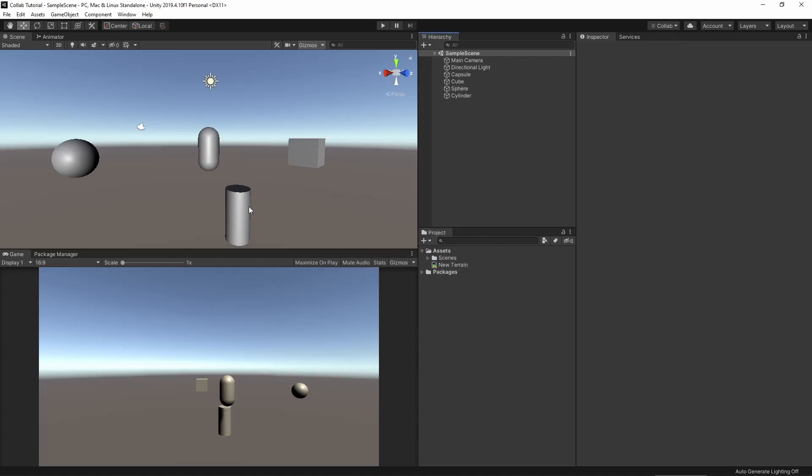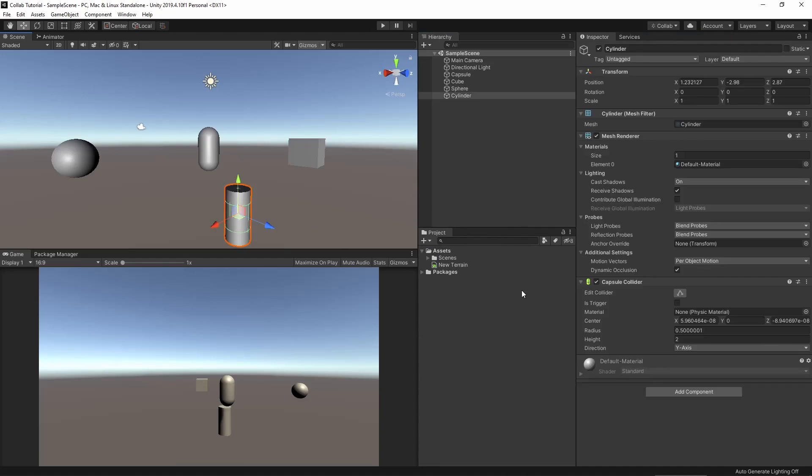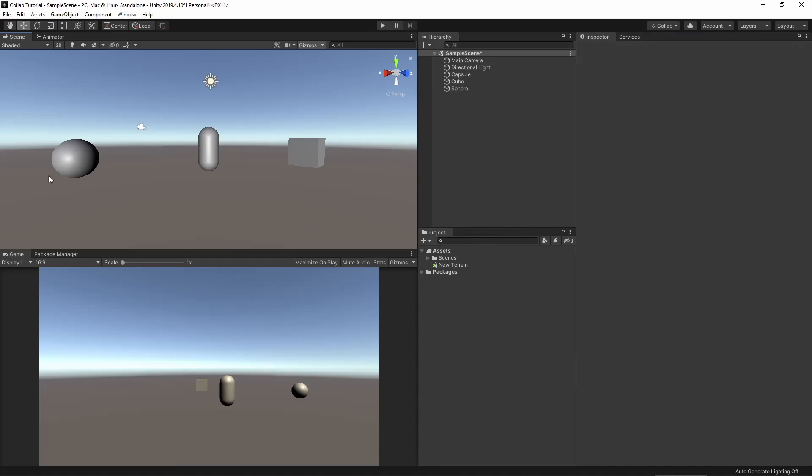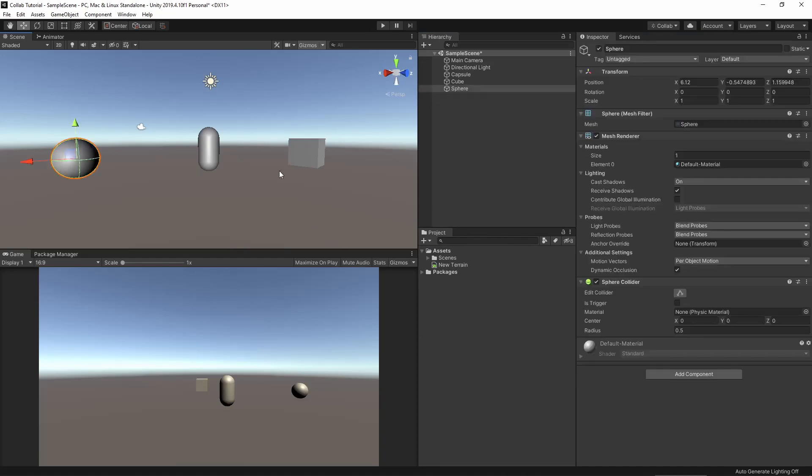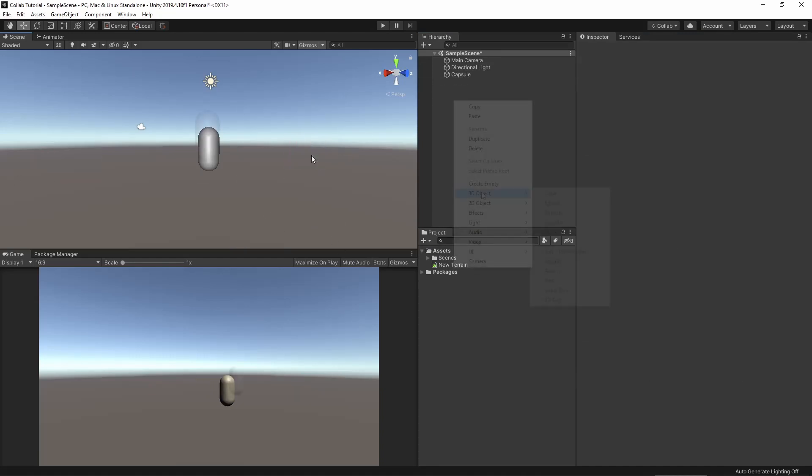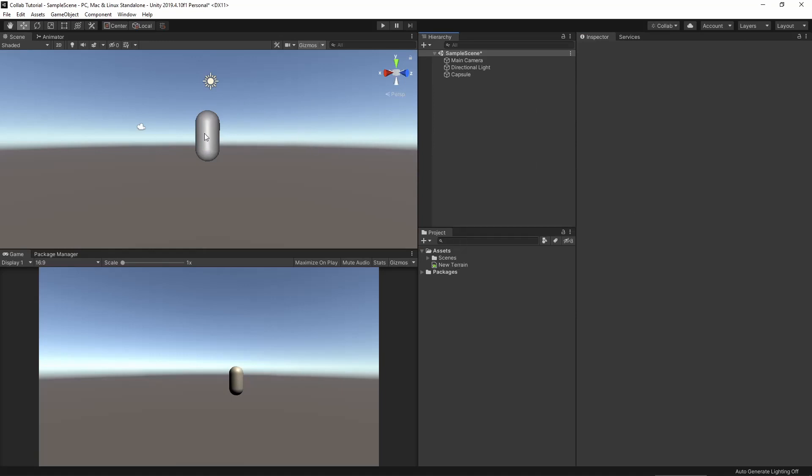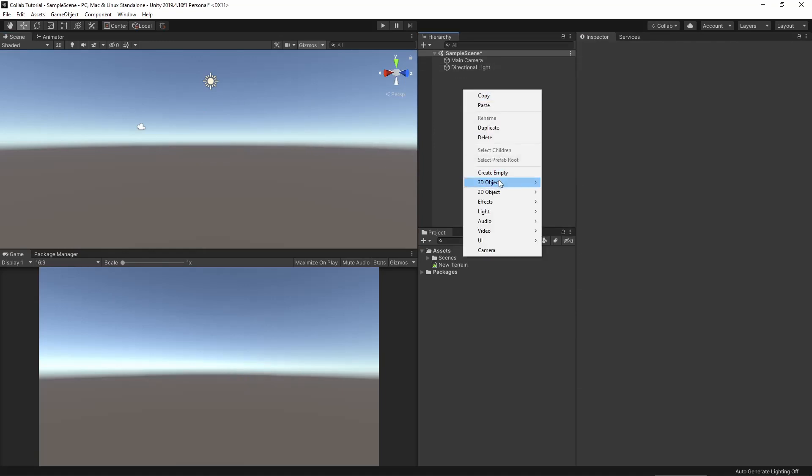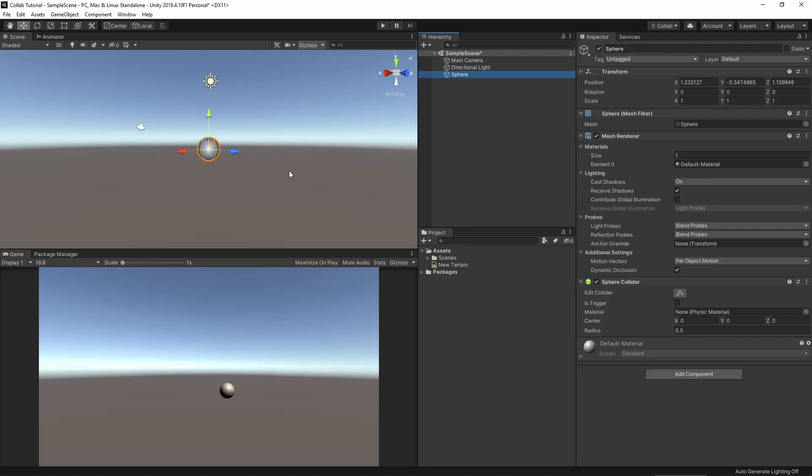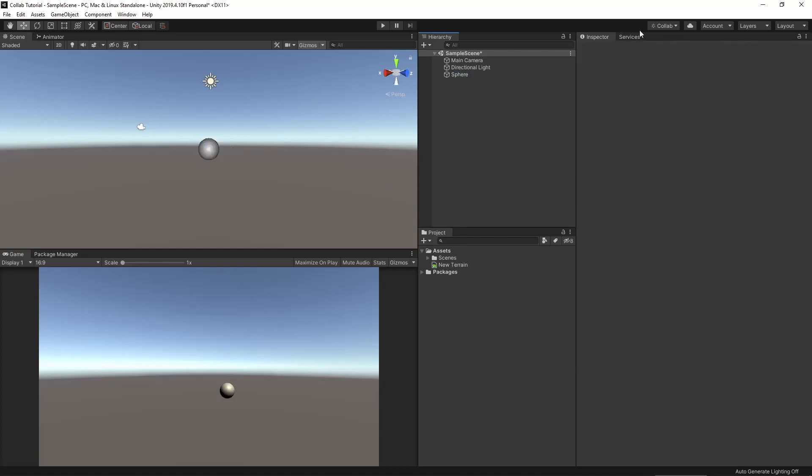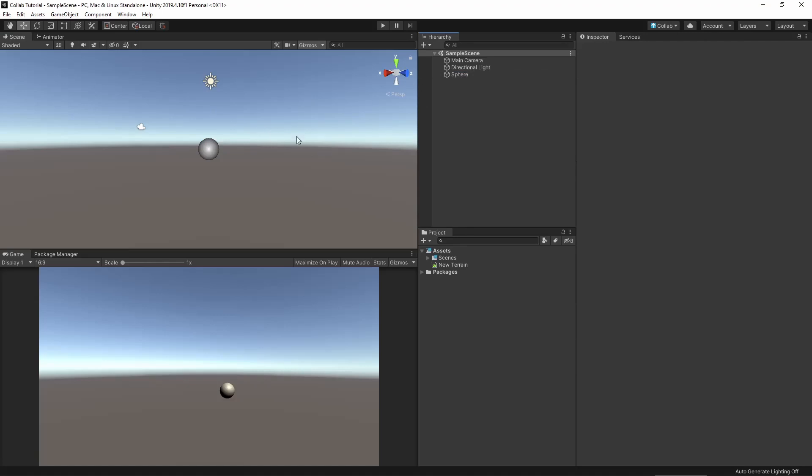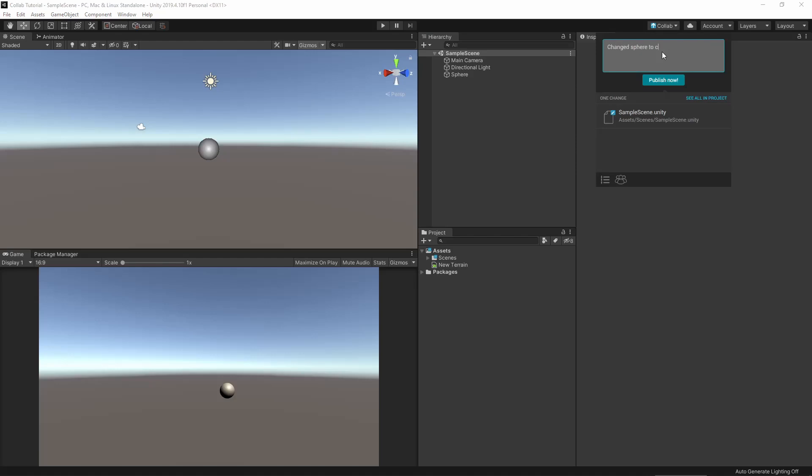Now let's change up the scene a bit. Remove the objects, maybe replace the capsule with a cylinder. Save the project and then click Collab. As you can see, as soon as I save a change, the Collab button lights up and I can push the changes to the cloud.